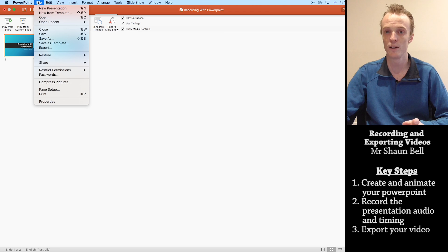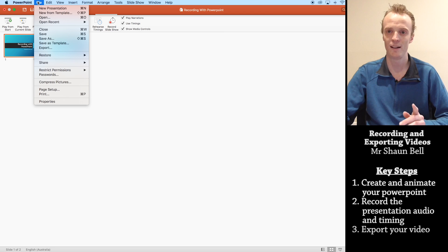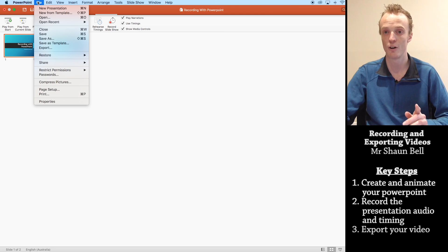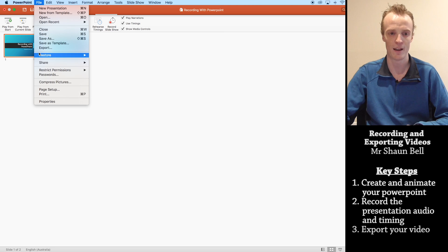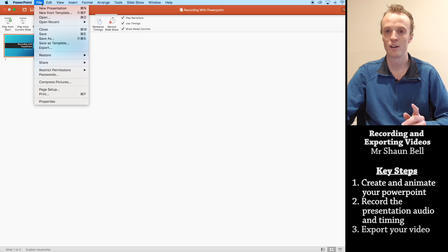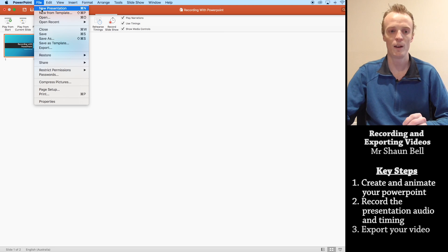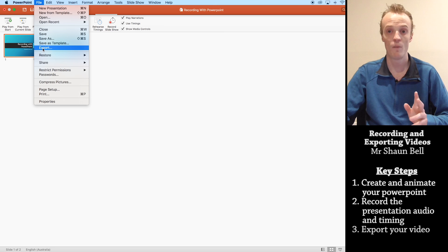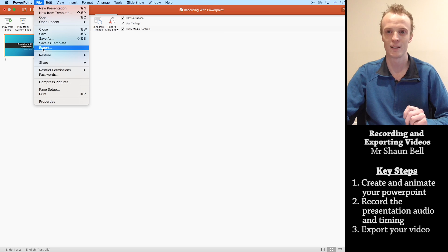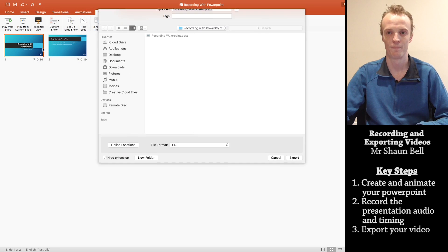Now if you're using a Windows computer, you'll actually immediately see a create a video option. However, on the Mac, we don't have that here. So to create a video on a Mac, we need to hit the export. Obviously on the Windows, you press that create a video option.